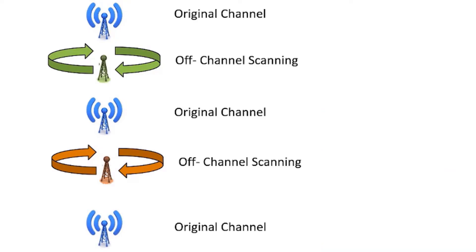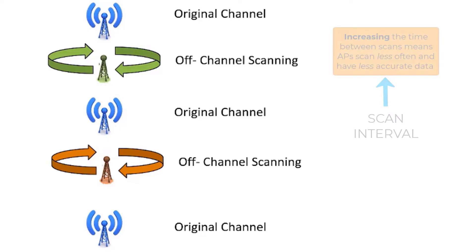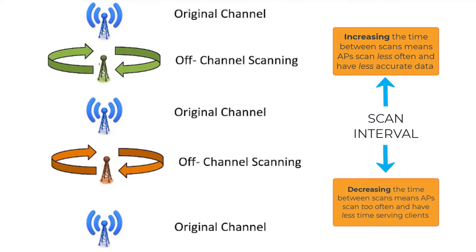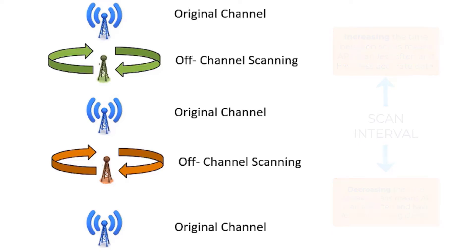If you increase it too much, then the information gathered will not be as relevant. If you decrease it too much, then the radios will be off-channel quite often and not servicing clients.